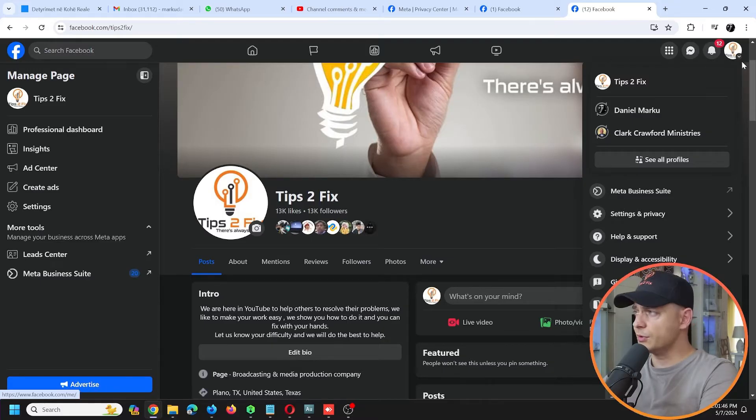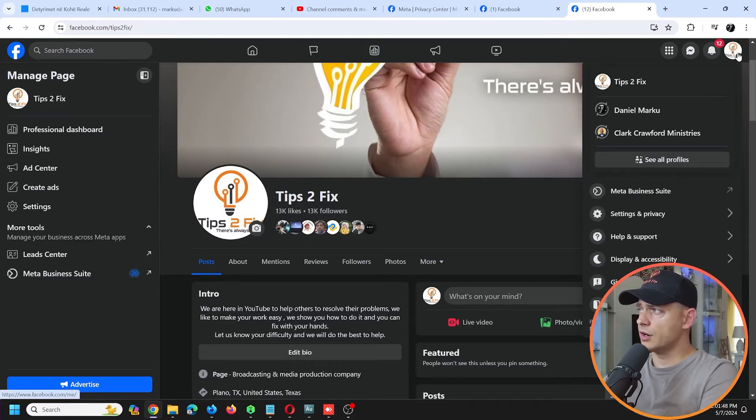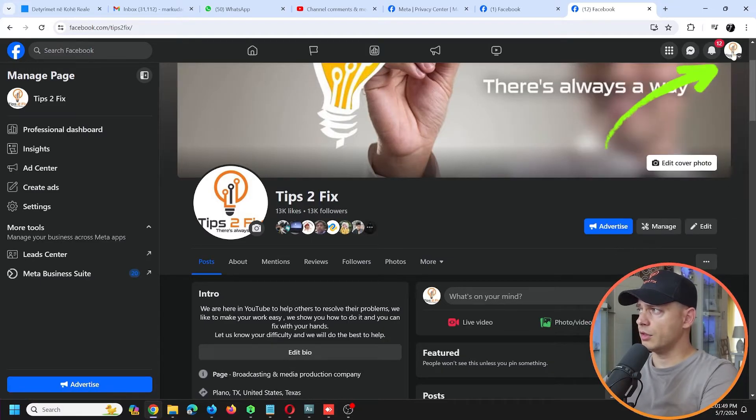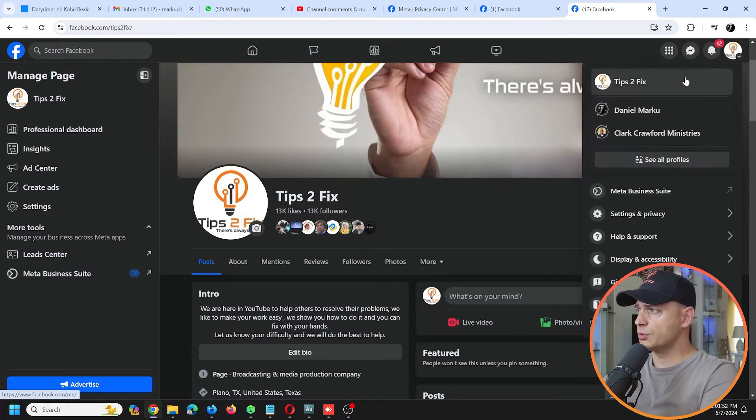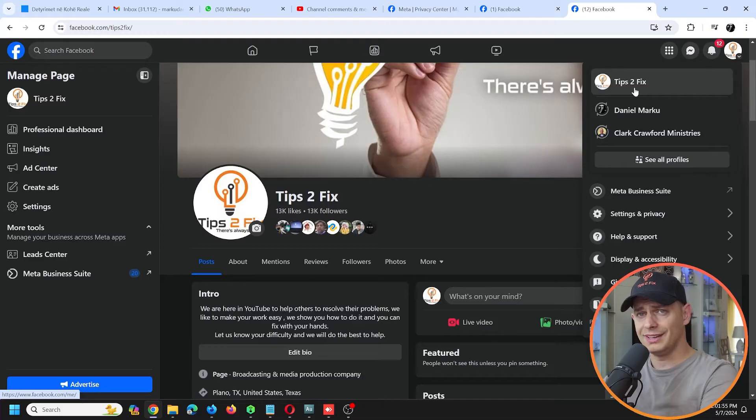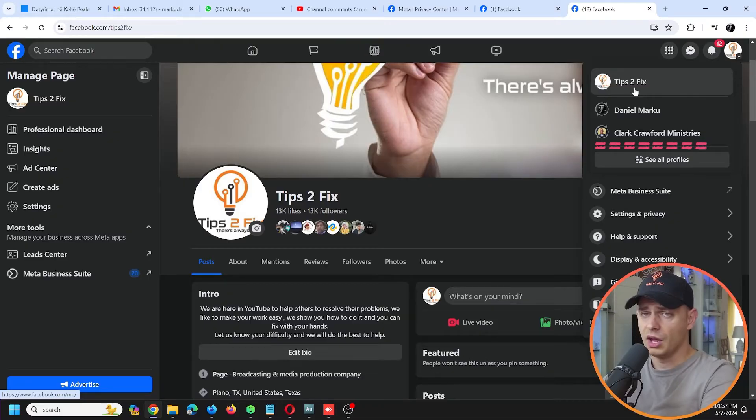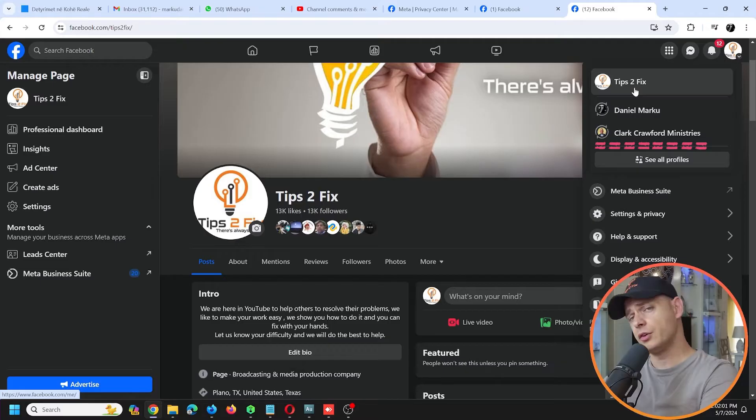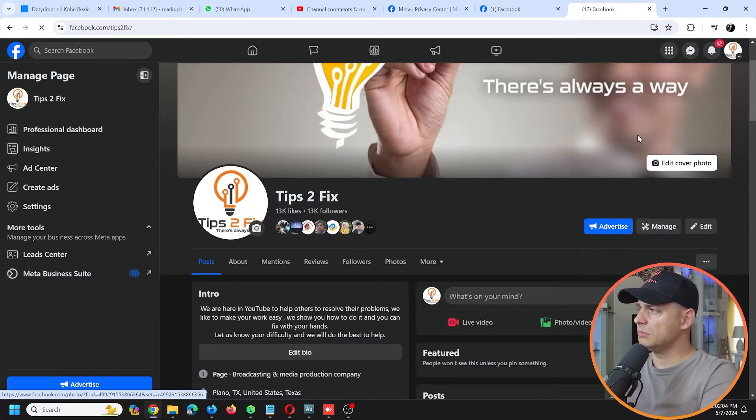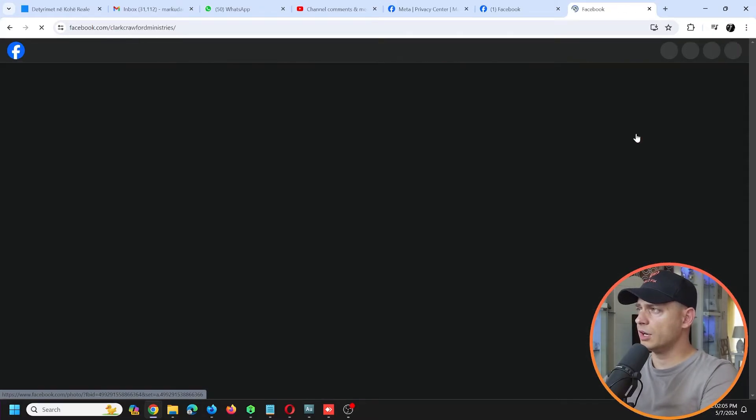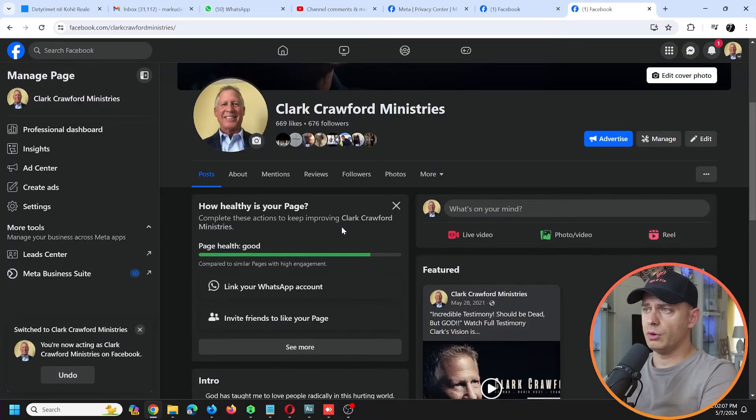...going to do is just switch - click here on the top button here and then switch to a page that you want to delete your access from, or the page that you are managing. Then you want to delete other users, right? Go here, I'm going to click on this page and...